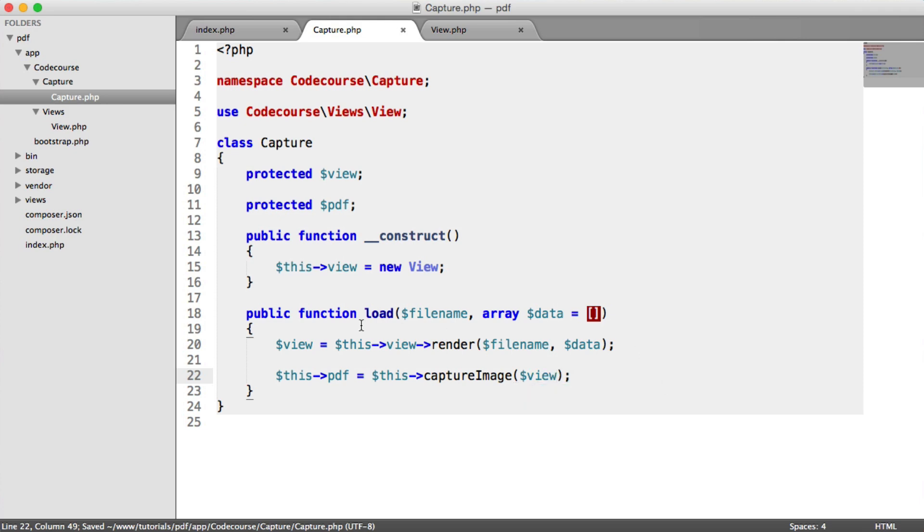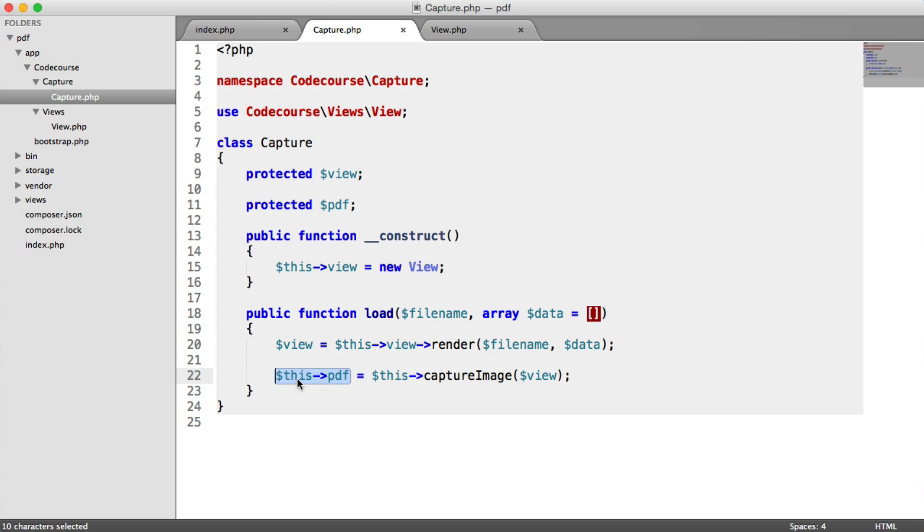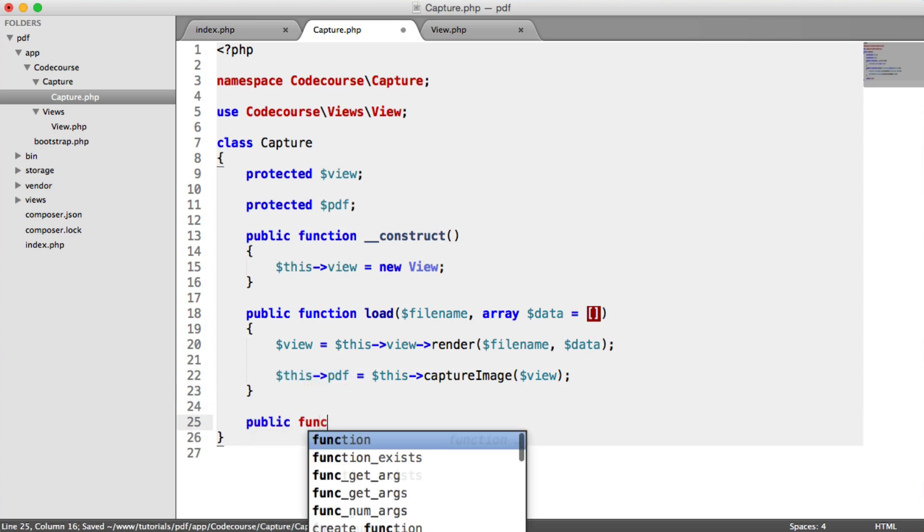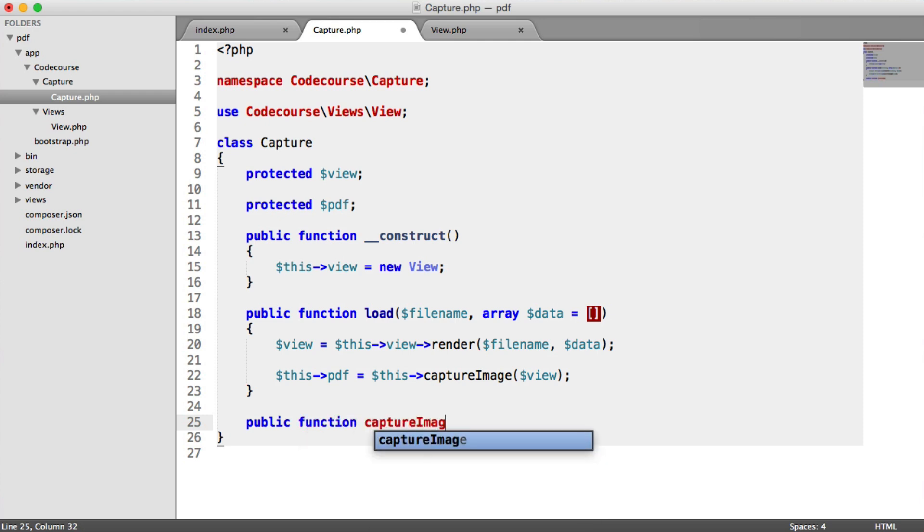So just to recap, what we're doing is we're loading in this view. We already saw an example of this in the last video. And then we are actually capturing an image of that view. And what we're going to do is we're actually going to store that image. And then what we have then is a reference to that under this PDF. So let's implement this capture image method.